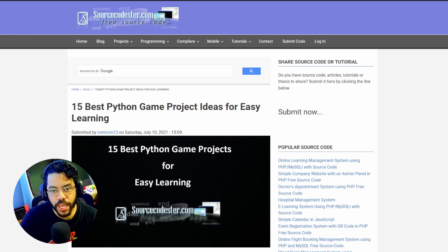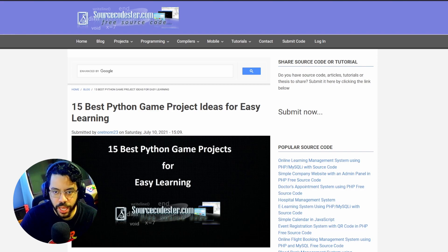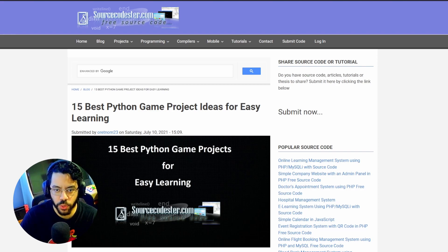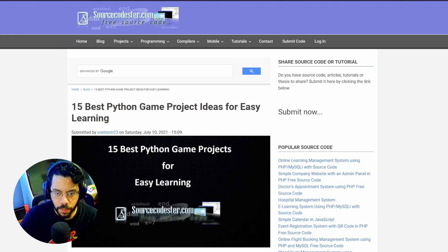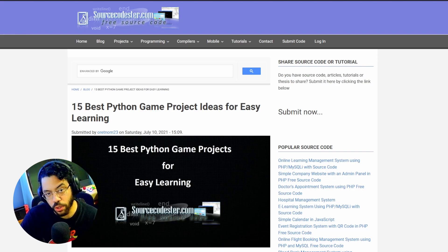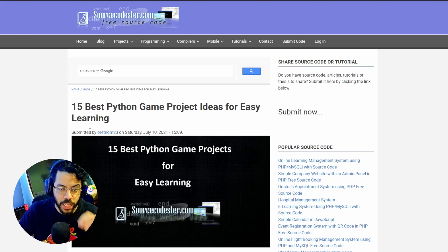So here's the first project, creating a simple game. Python is a popular programming language for creating games, and the Raspberry Pi is a great platform for running and testing your games. You can use Python to create a simple game, such as a puzzle or arcade game, and then run it on your Raspberry Pi. So that's the exact first answer that ChatGPT gave me.